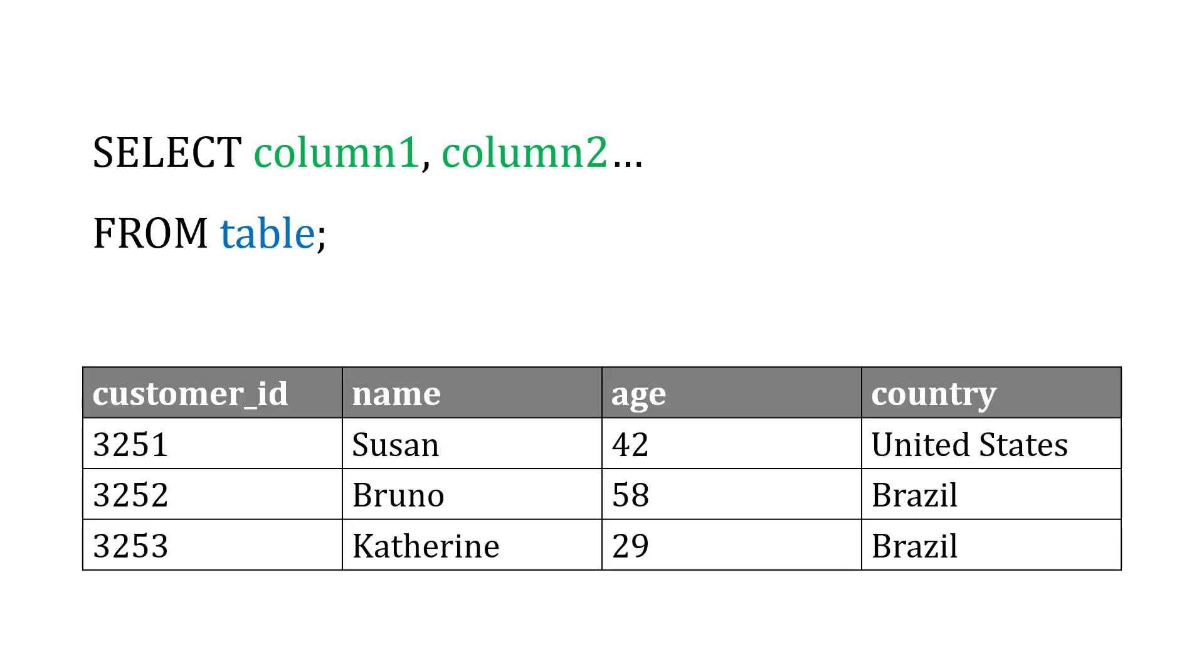So let's say as an example we have a customers table. It kind of looks like an Excel spreadsheet. And in that table, we have a customer ID, their name, their age, and their country.